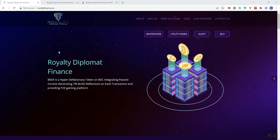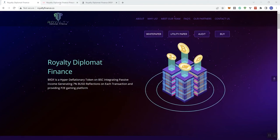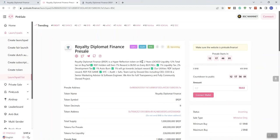They do have a pre-sale that's going to be coming up, so I'll take you over there. We can see this is going to go live in just over 12 days from now, and we see they also have some badges on their page here.